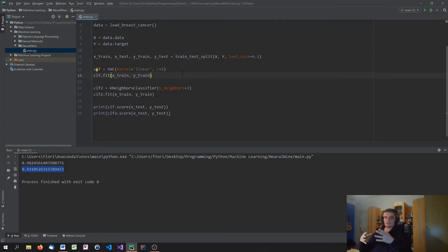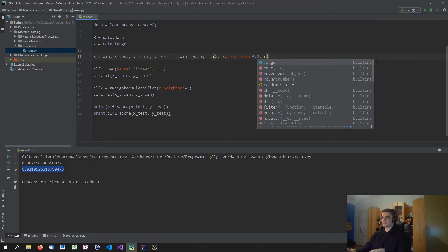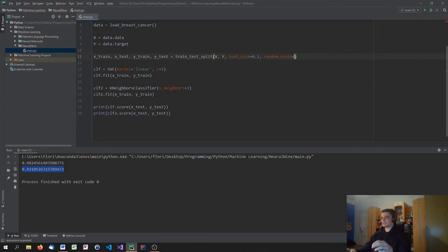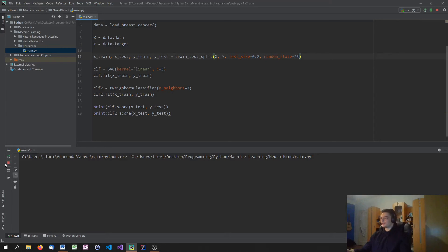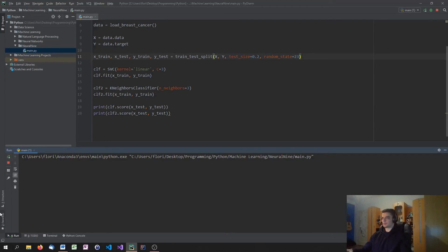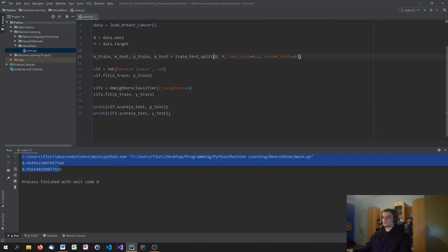Of course, these values always change because the train_test_split function does a random split every time. If we want the values to stay the same, we could define a random_state — say random_state equals 23. Then we'll always get the same results. If I say 23, I'll always get the random state of 23 and always get the same percentages: 96, 95. So if you want to have the same state all the time, you pick a number and you have the same thing over and over again.